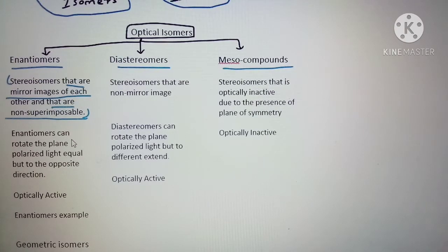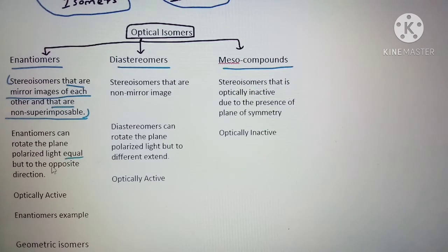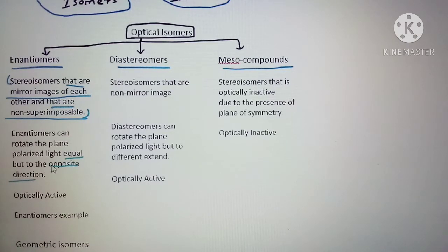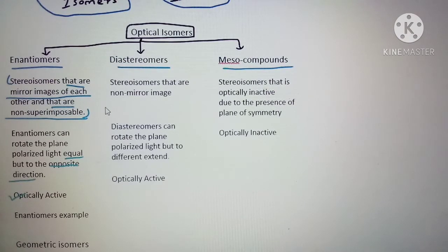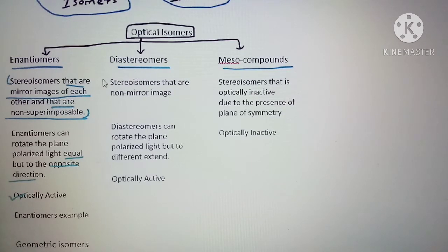Enantiomers can rotate plane-polarized light to equal but opposite directions. So however much it is dextrorotatory, it will have the same levorotatory rotation — they are optically active.